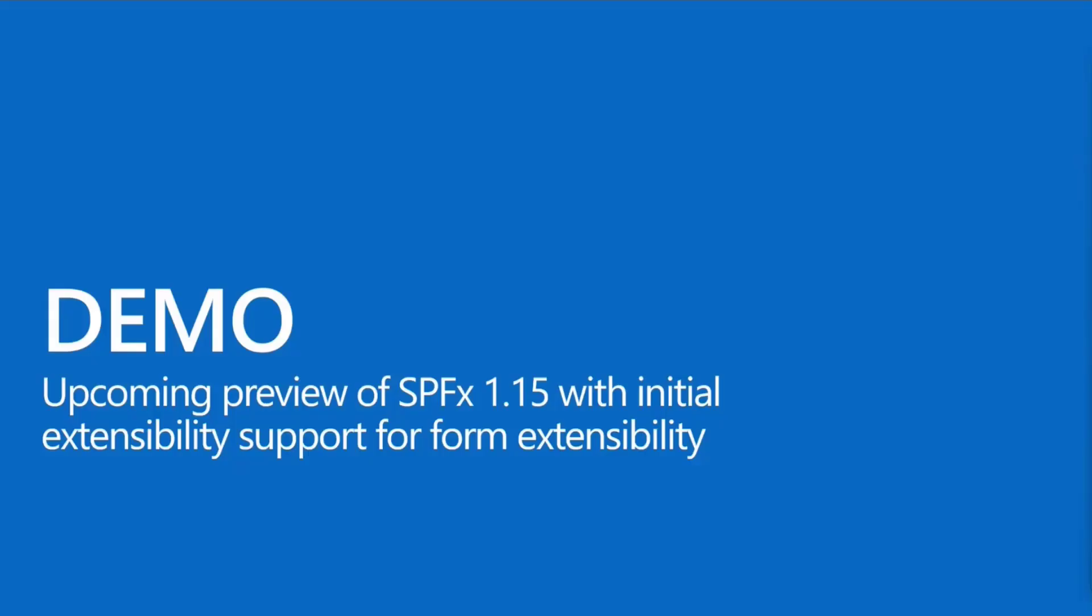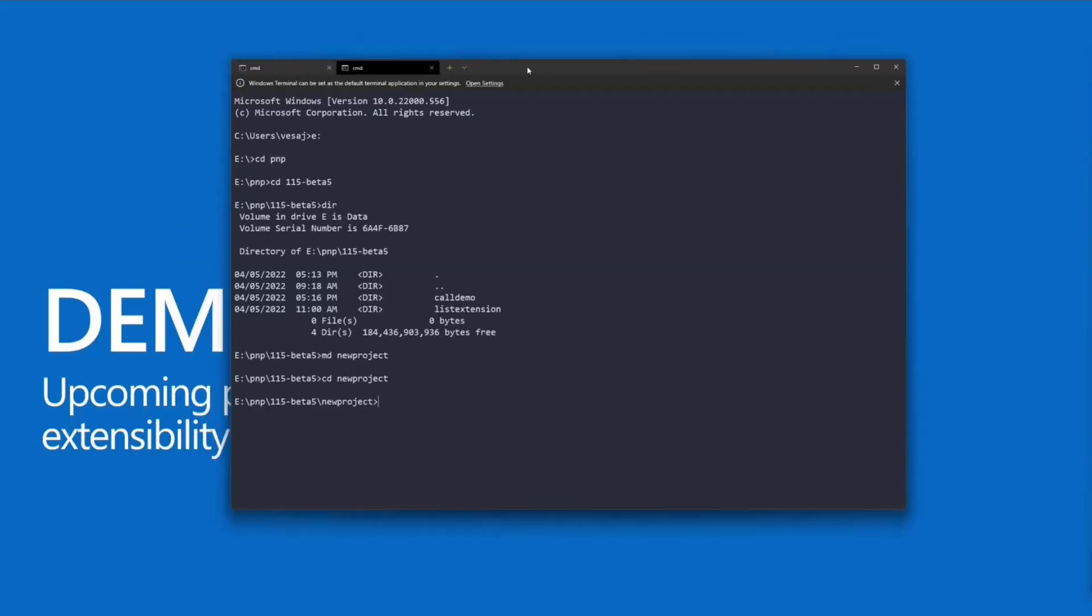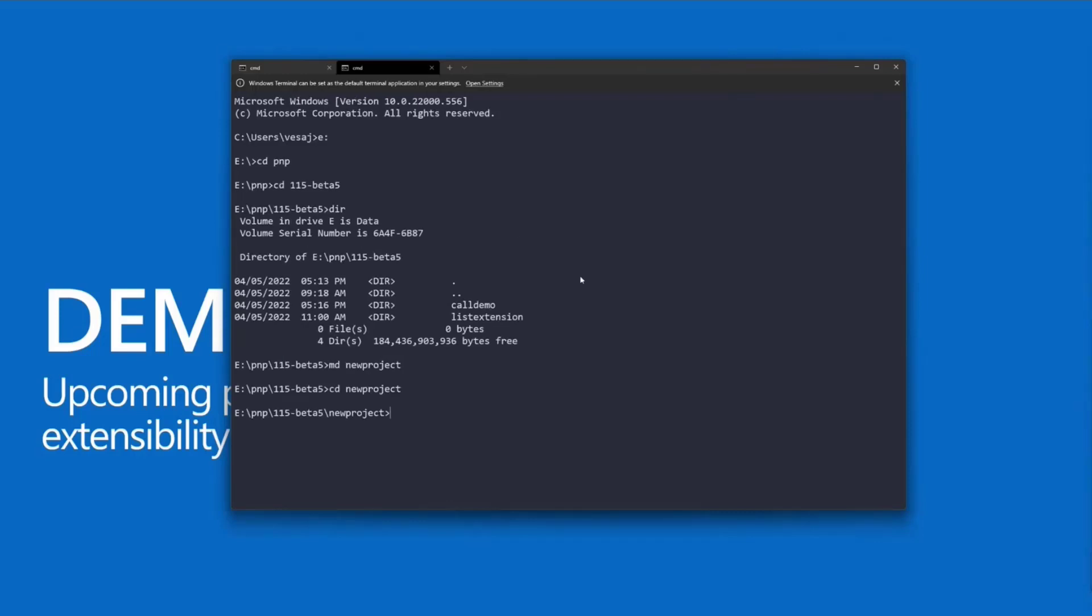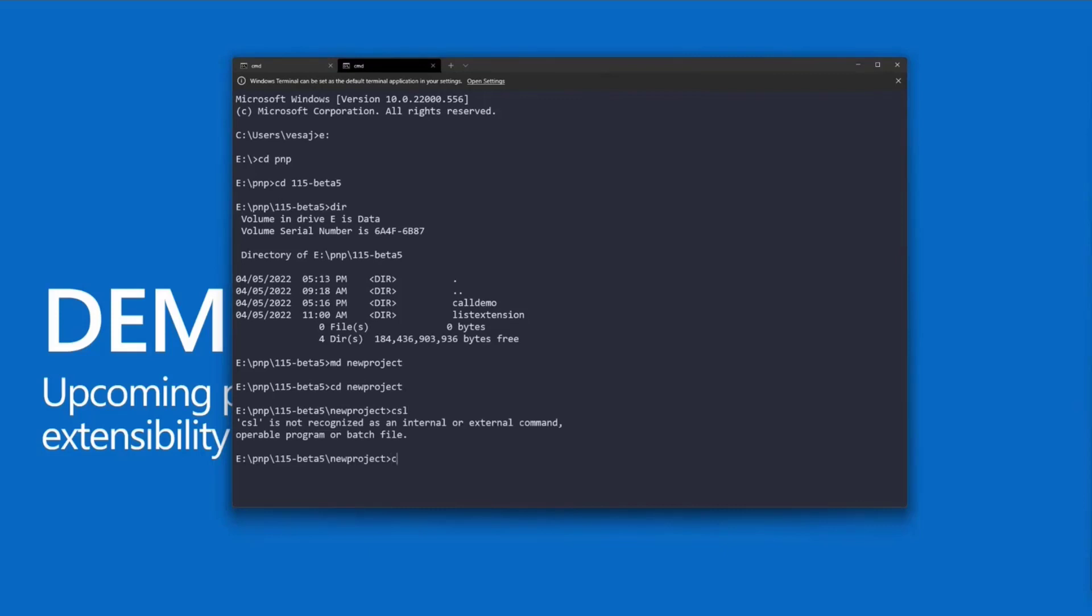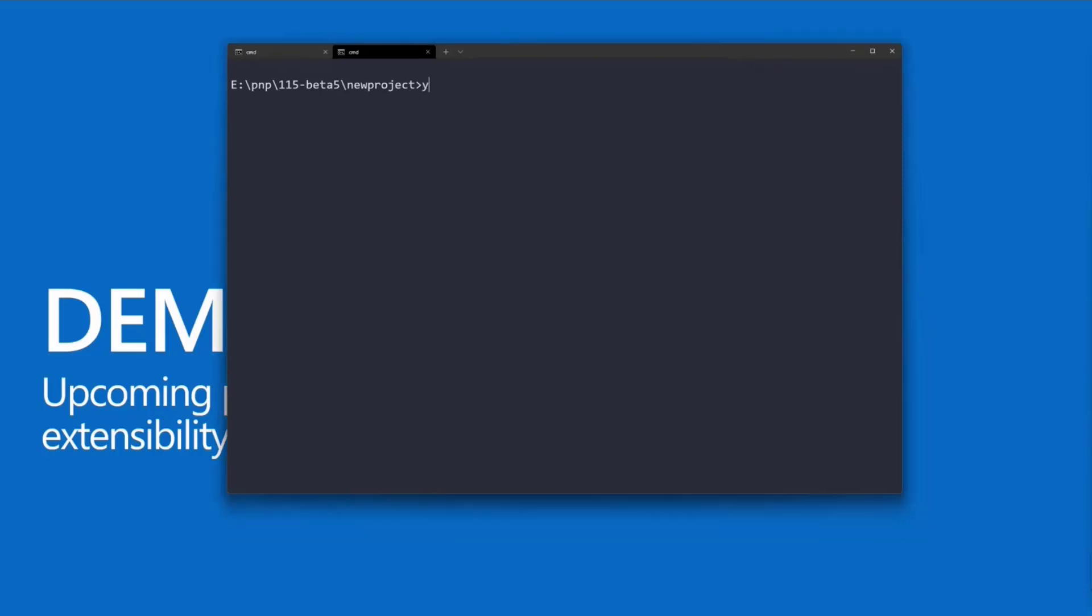What we will have in 1.15, and this is the initial preview within this week or next week, I'll show in practice. As part of the creation, I'm running a 1.15 beta 5 version of SharePoint Framework here. If I run Yo Microsoft SharePoint, the Yeoman Generator of SharePoint Framework...